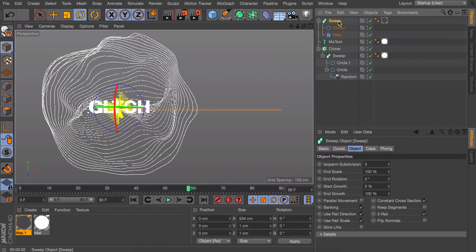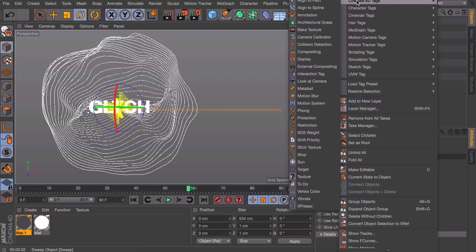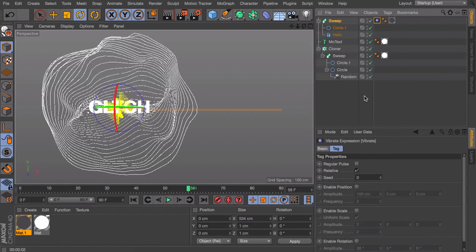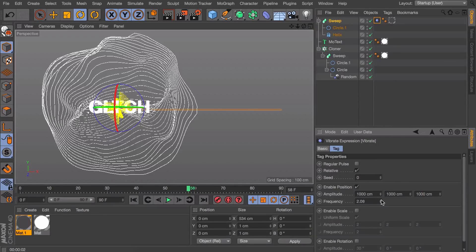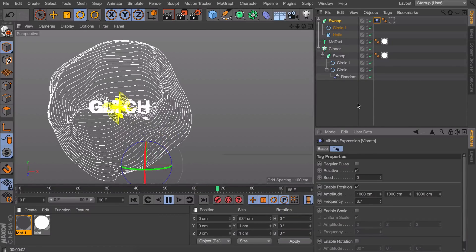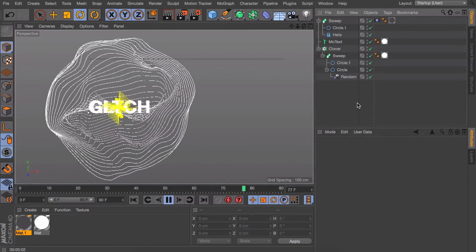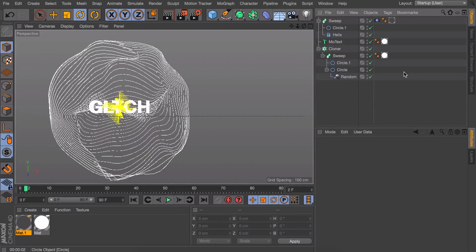Now one final thing I want to do to make this move around, like it's crazy going glitchy and stuff, is right clicking on this and adding a vibrate tag. And we want this to move around. So let's set some high values, maybe something like 1000 centimeters even. And increase the frequency to make it go faster. That way it will go all over the place.